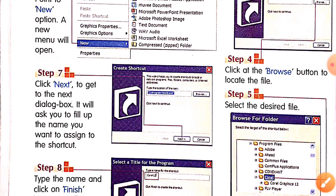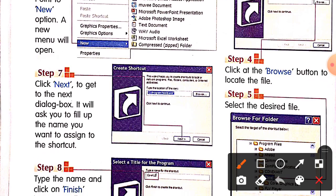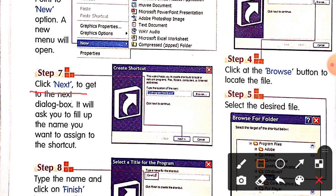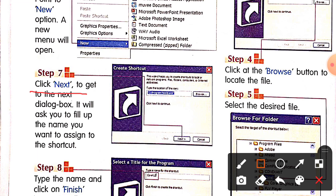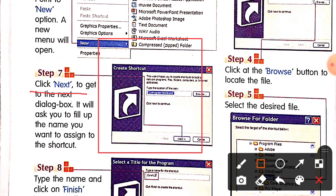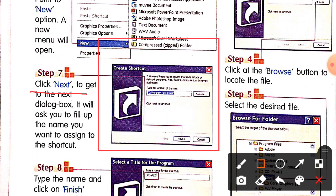Click Next to get to the next dialog box.